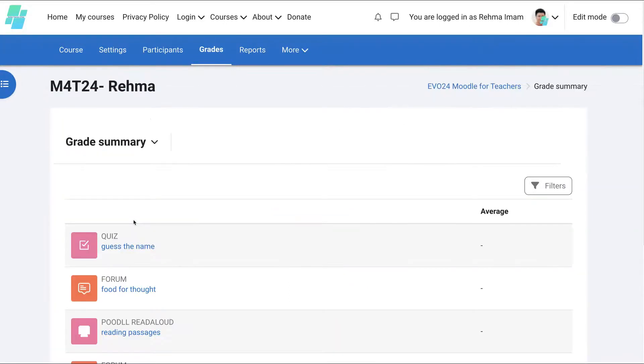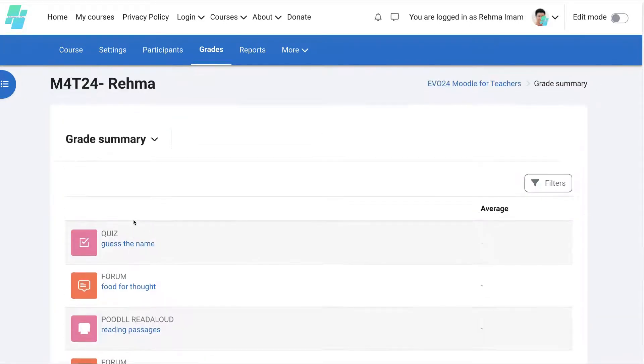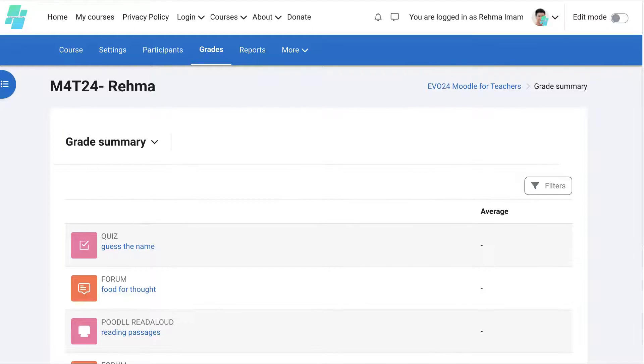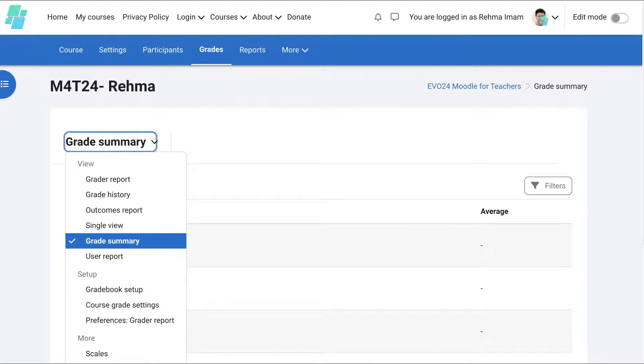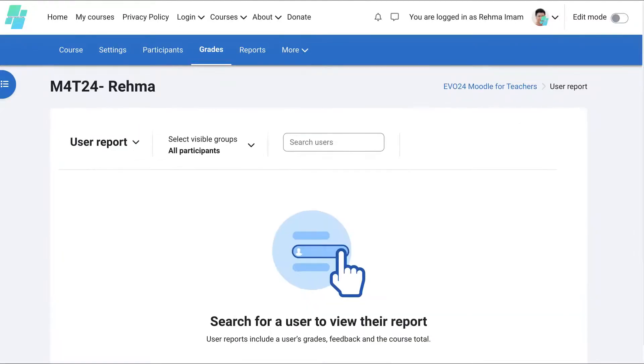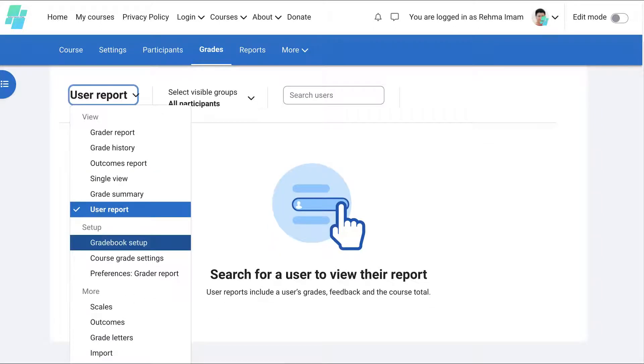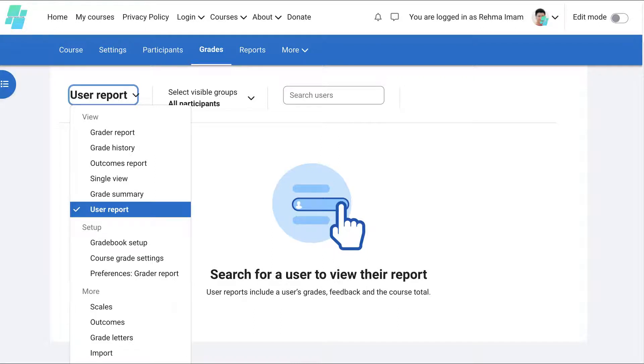Grade summary. Okay, so these are some grade summary activities, I guess. User report, if that interests you. And then the grade book setup. Yay, here it is. The grade book setup.